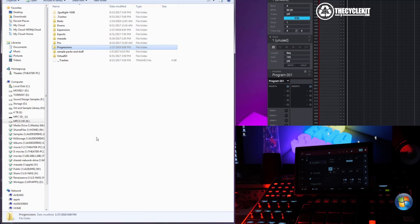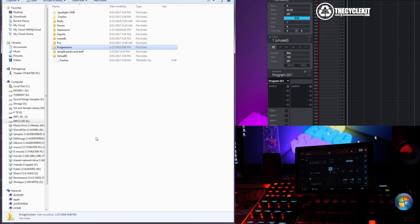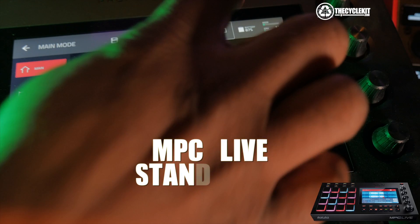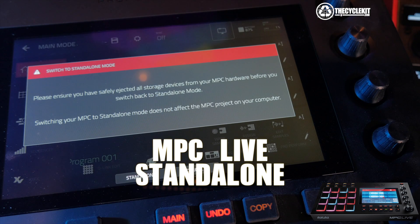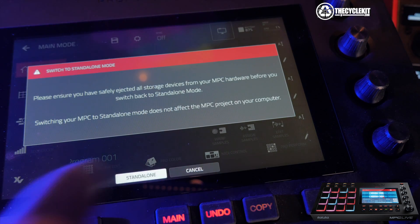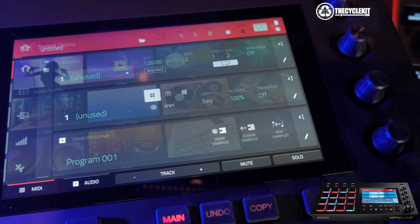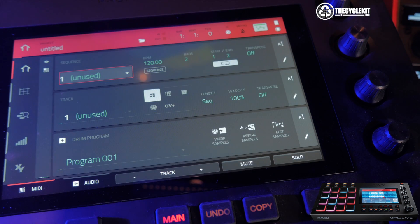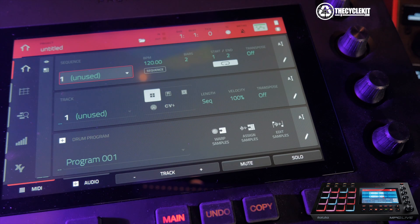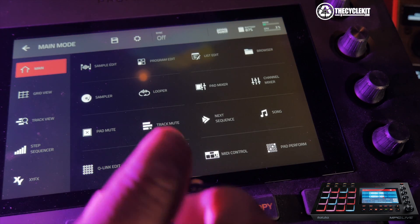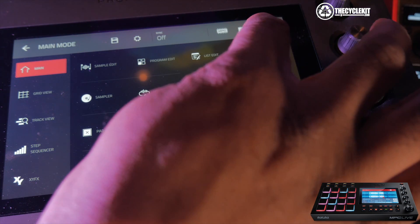Now what you're going to want to do next is put your MPC in Standalone Mode so we can test out and see if everything works. I'm going to start on the MPC Live first. I'm going to press Standalone, press Empty Project.